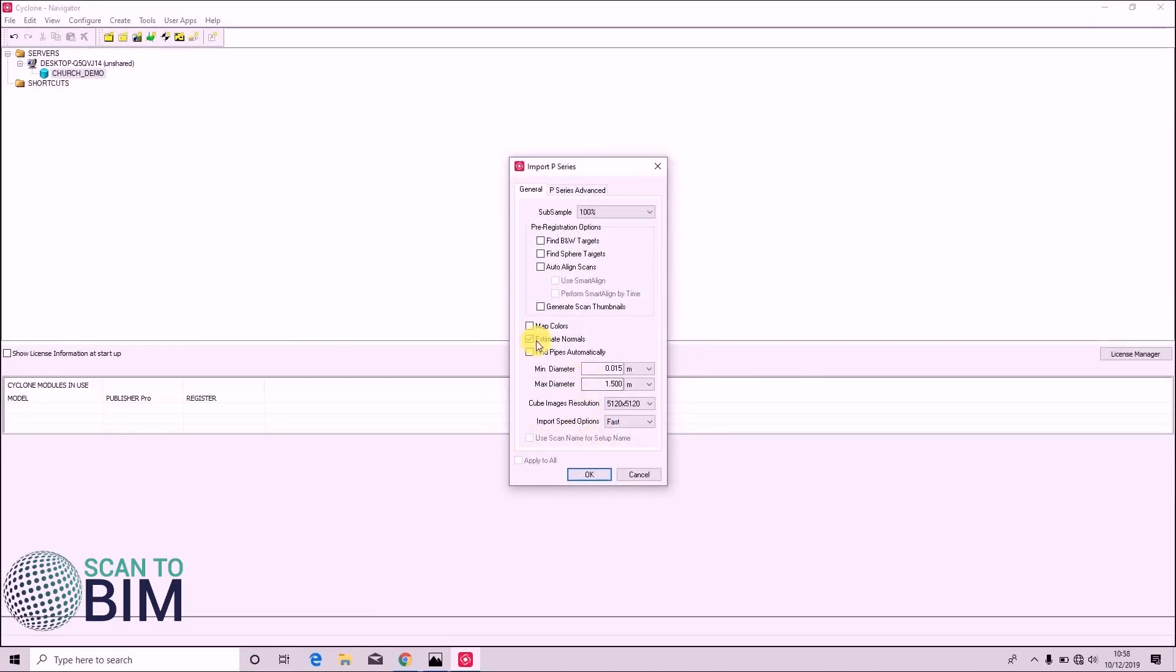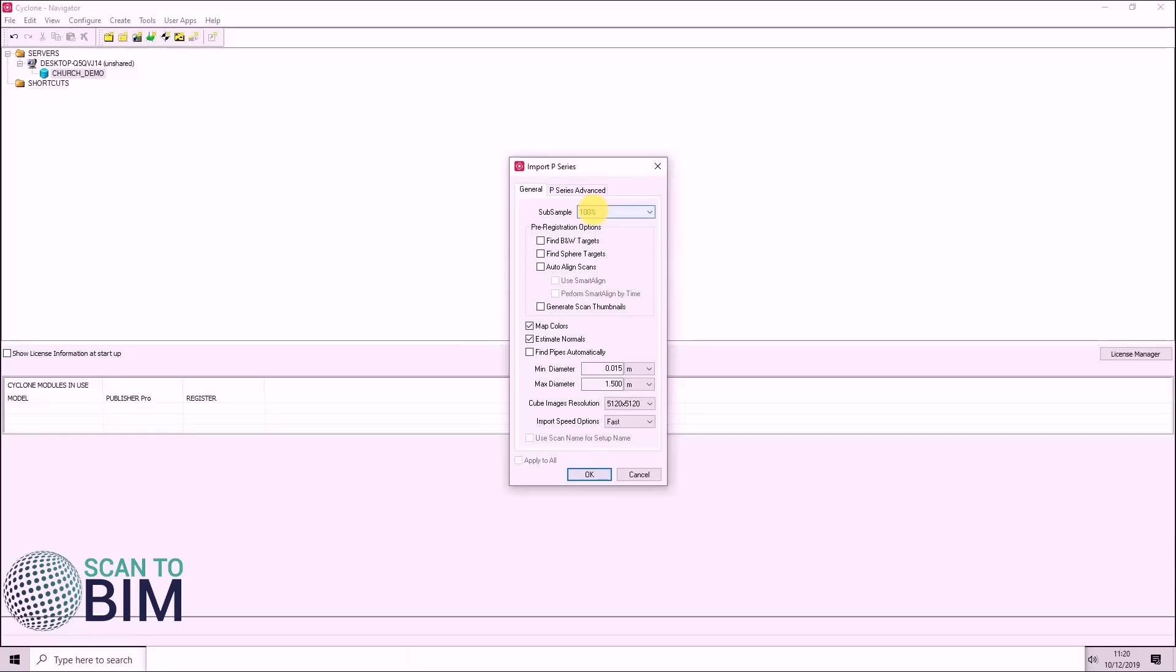It brings up this import menu. Sub sample allows you to reduce the amount of points that are imported. I'm leaving mine at a hundred percent.